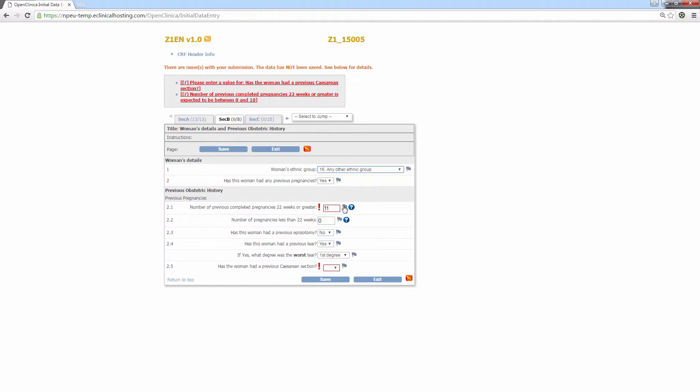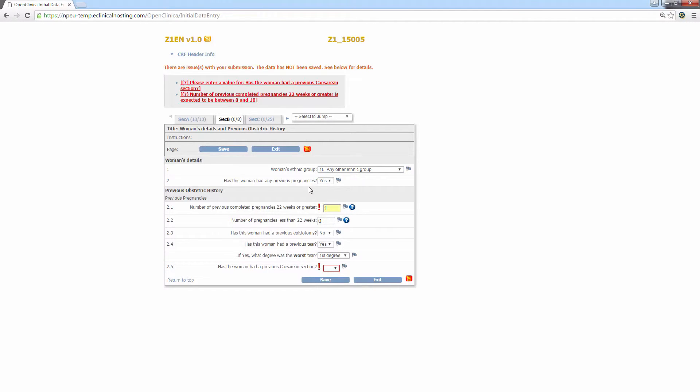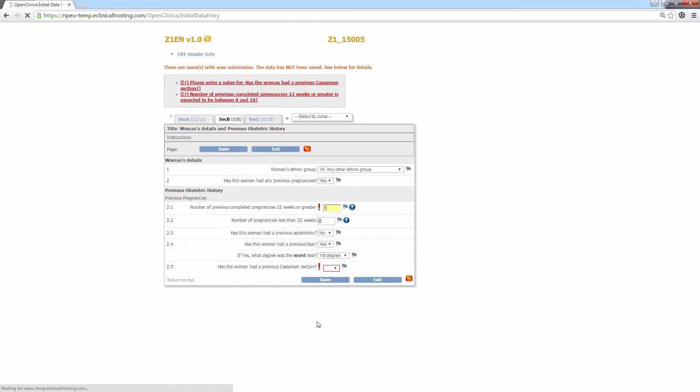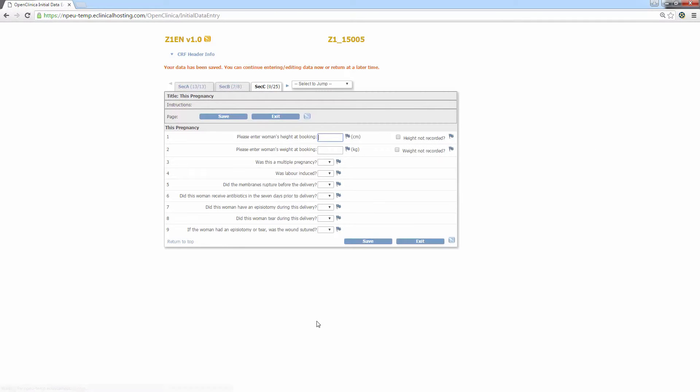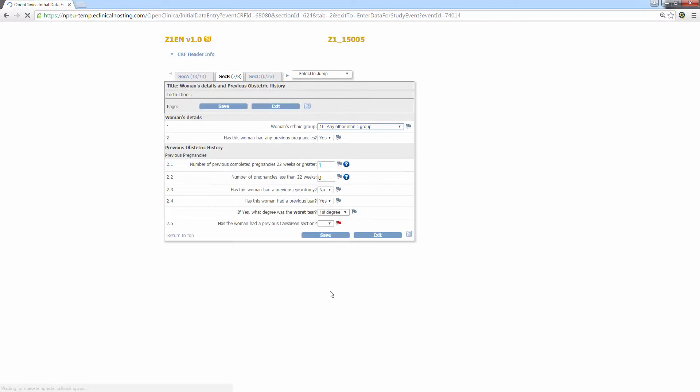So in the case of 2.1, I clearly meant to type 1, so I'll go ahead and change that. In the case of 2.5, let's assume I'm unable to locate the answer to has the woman had a previous c-section. I can still click save and upon doing so the data will save. Obviously this data will need to be chased up or amended at a later date, so OpenClinica creates a discrepancy note for any data that has failed validation and was subsequently saved. If I go back to the previous section, you can see the small blue flag has now become a red flag. Again, I'll go into more detail regarding discrepancy notes in the next video.